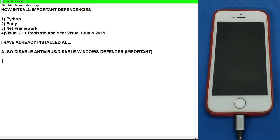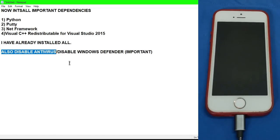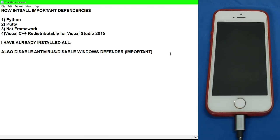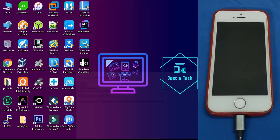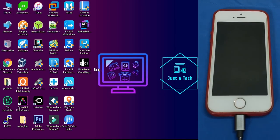After installing all this, you have to restart your PC to take all the software effect. And after that you have to disable your antivirus, or if you have Windows Defender you can disable that also. It's an important step, otherwise this bypass tool will not work.